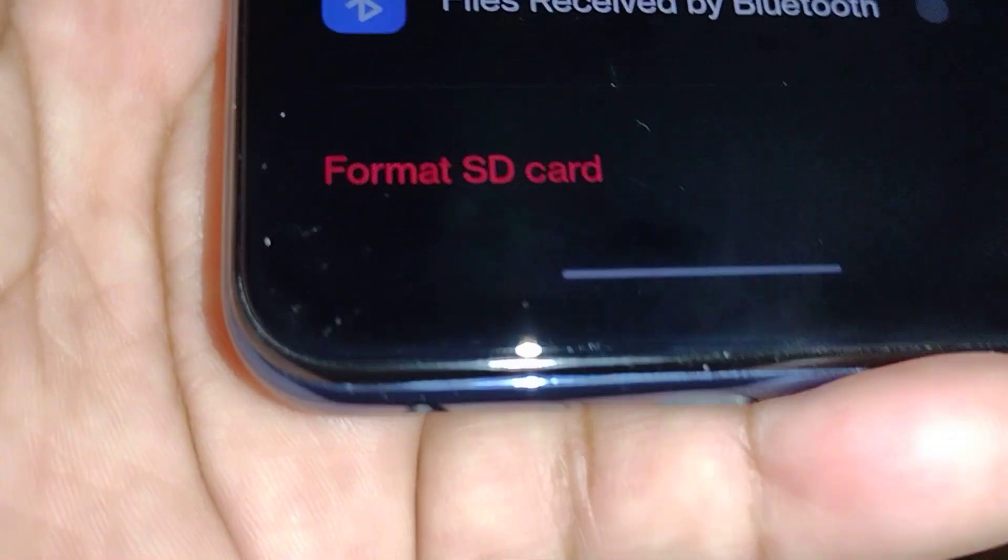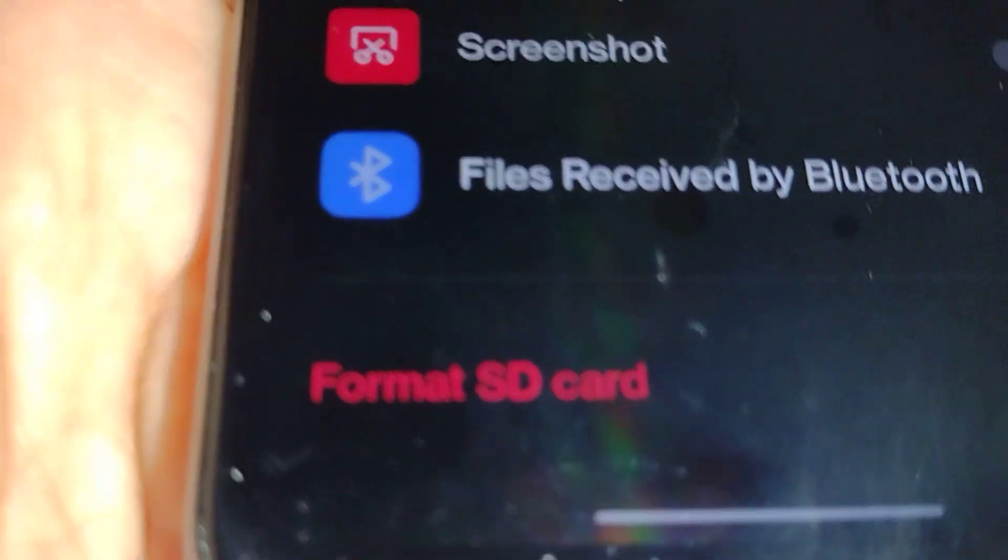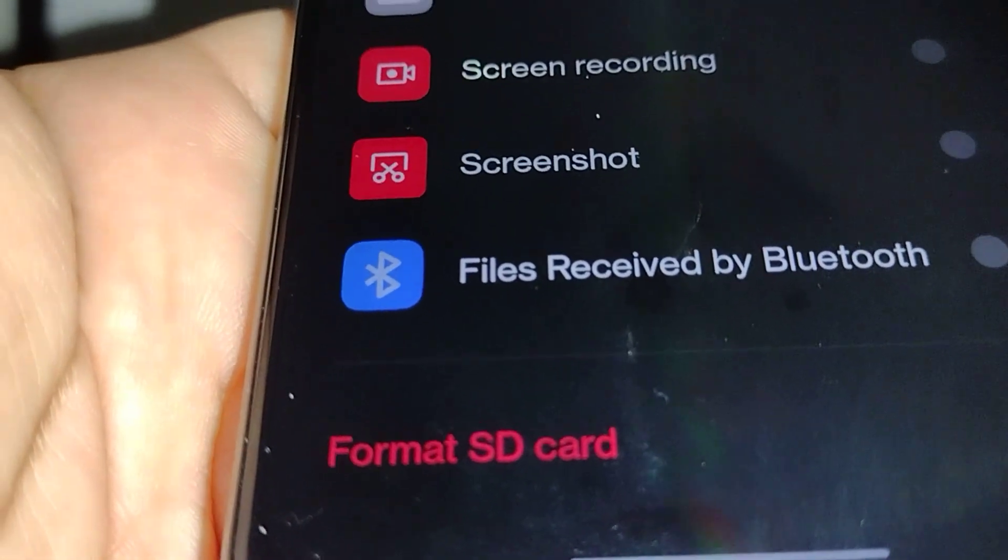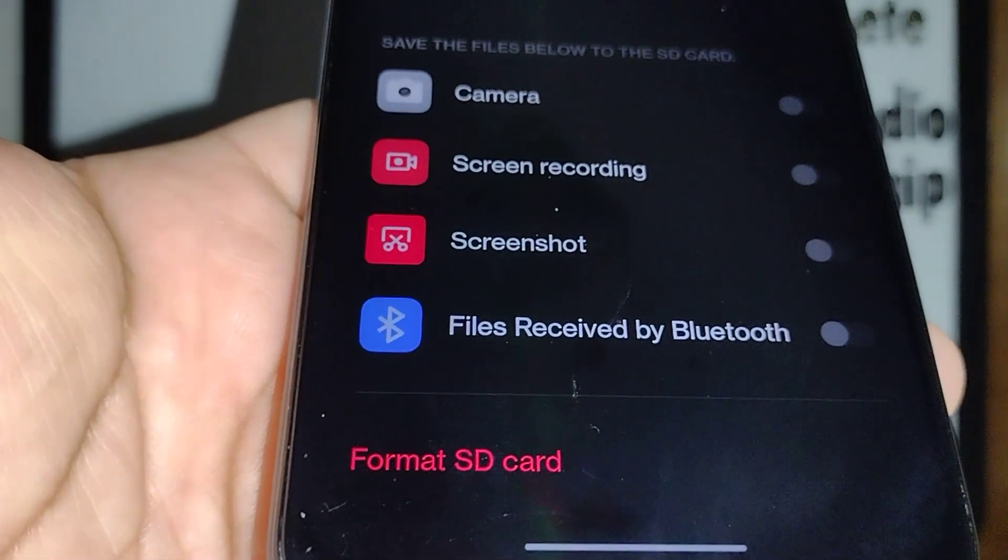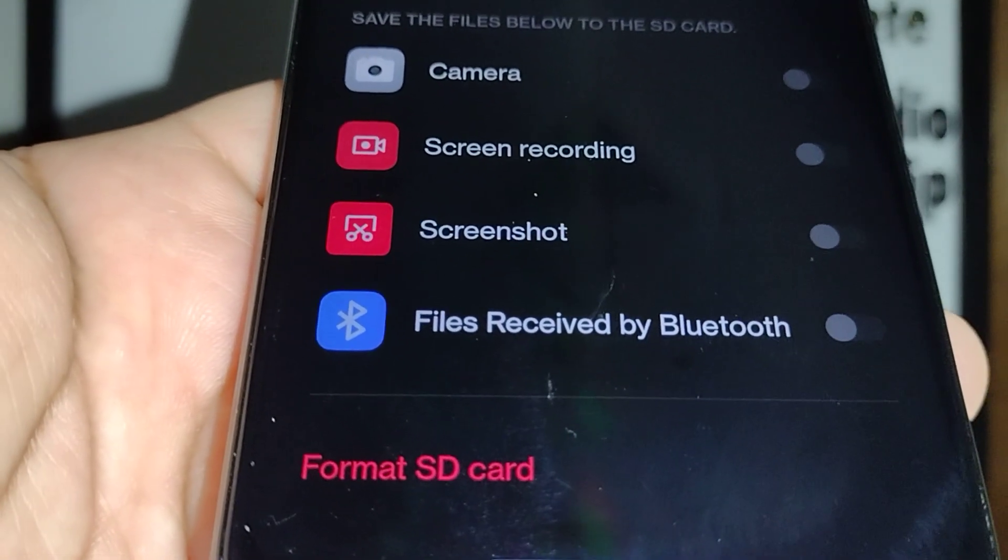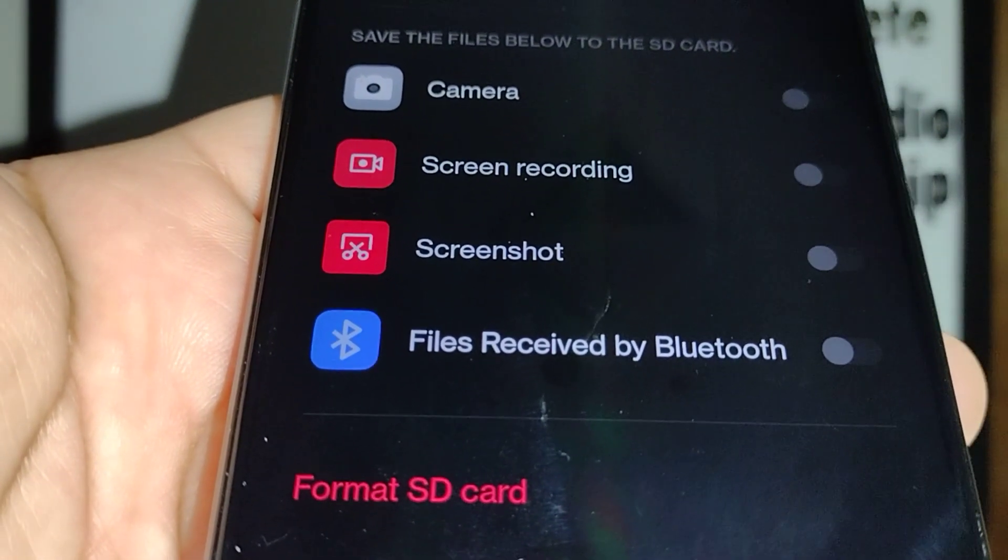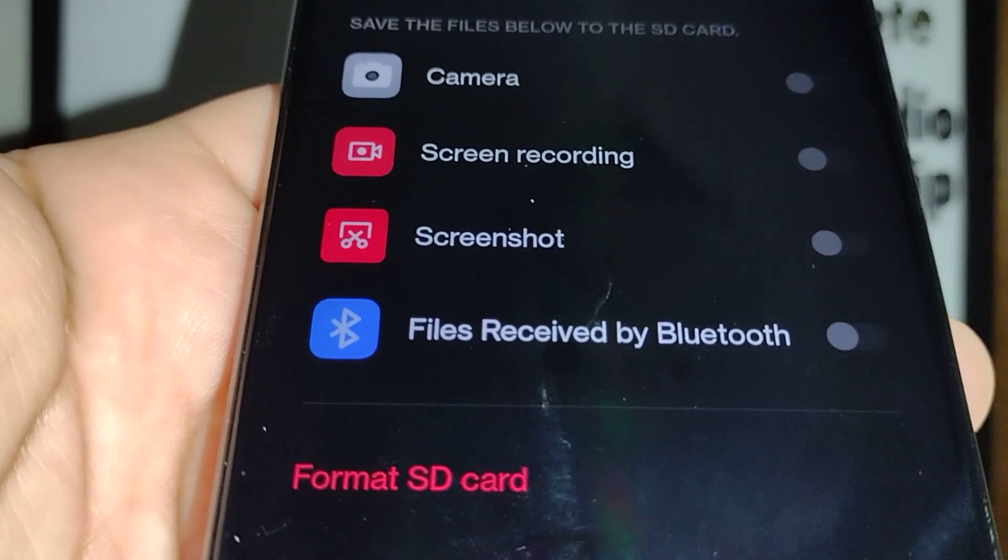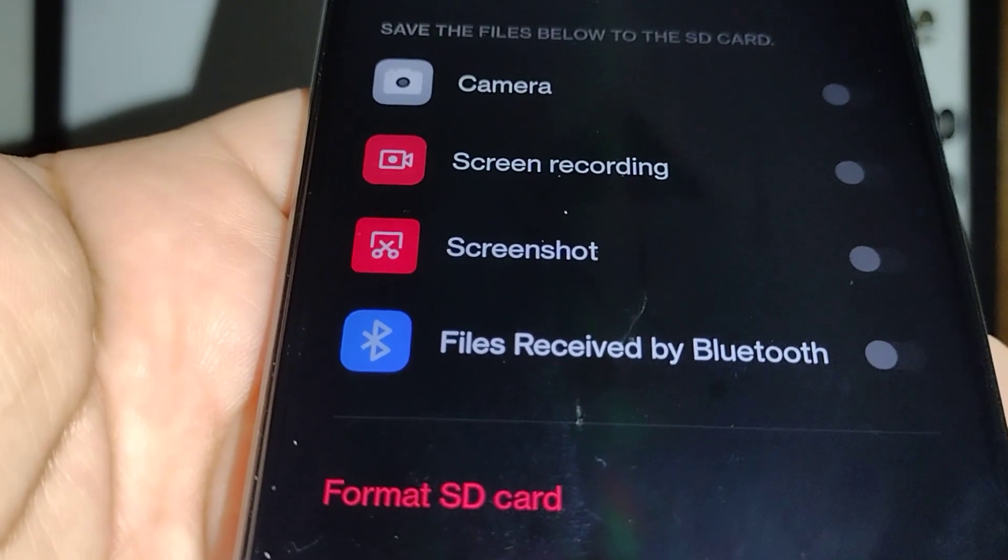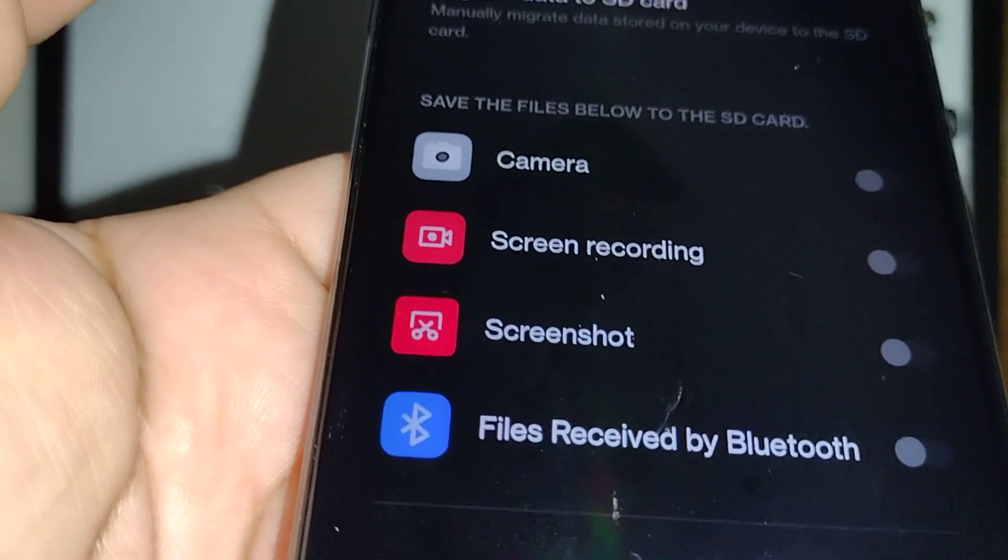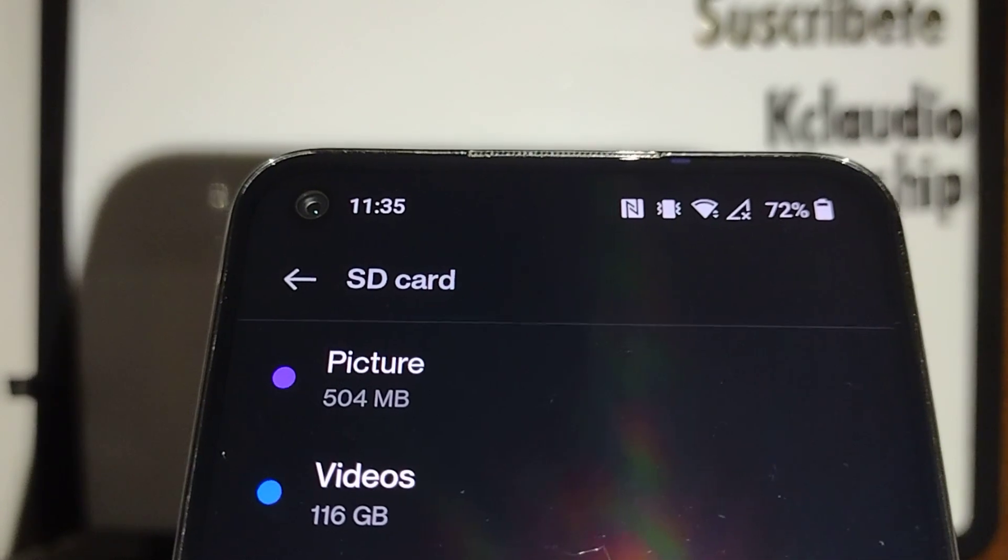You can format your SD card, but be careful because if you choose Format SD card, you are basically deleting all your information stored on that card. If that's something you want to do, go ahead and touch that. But if not, please don't touch Format SD card if you want to keep your files stored in your micro SD card.